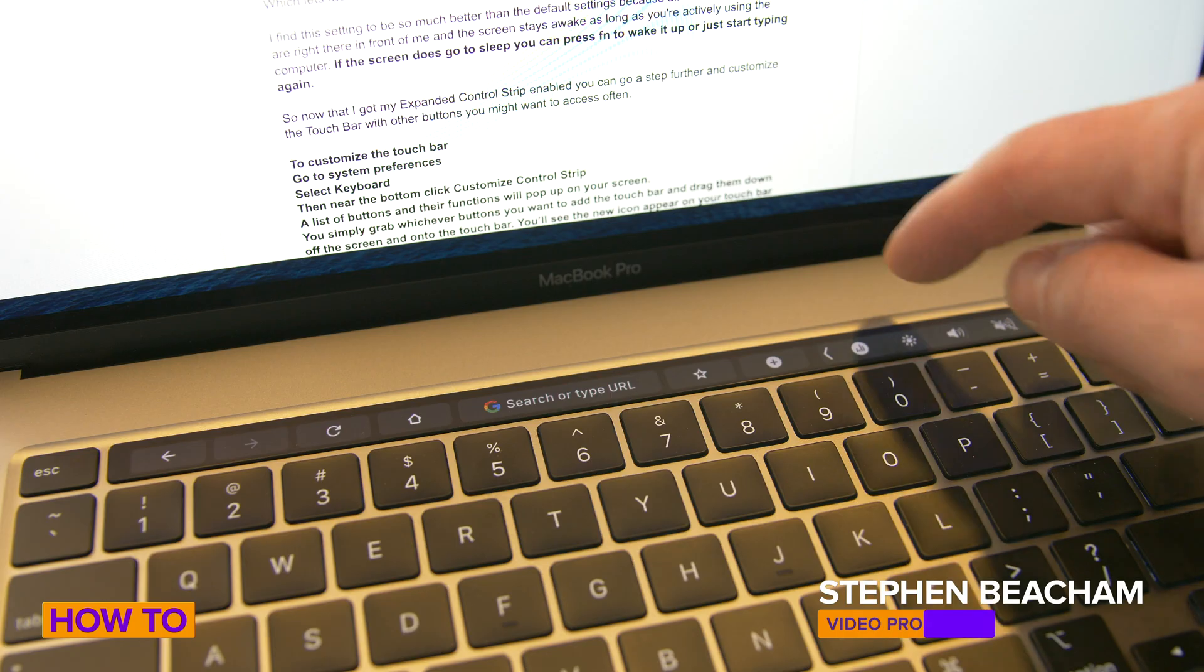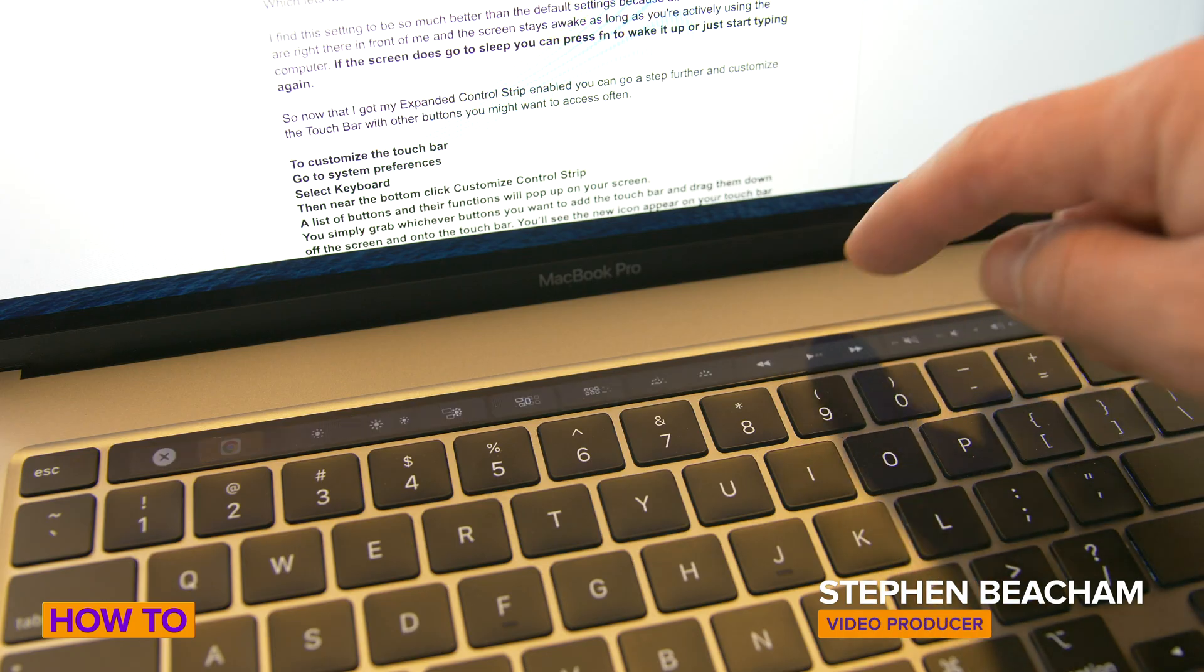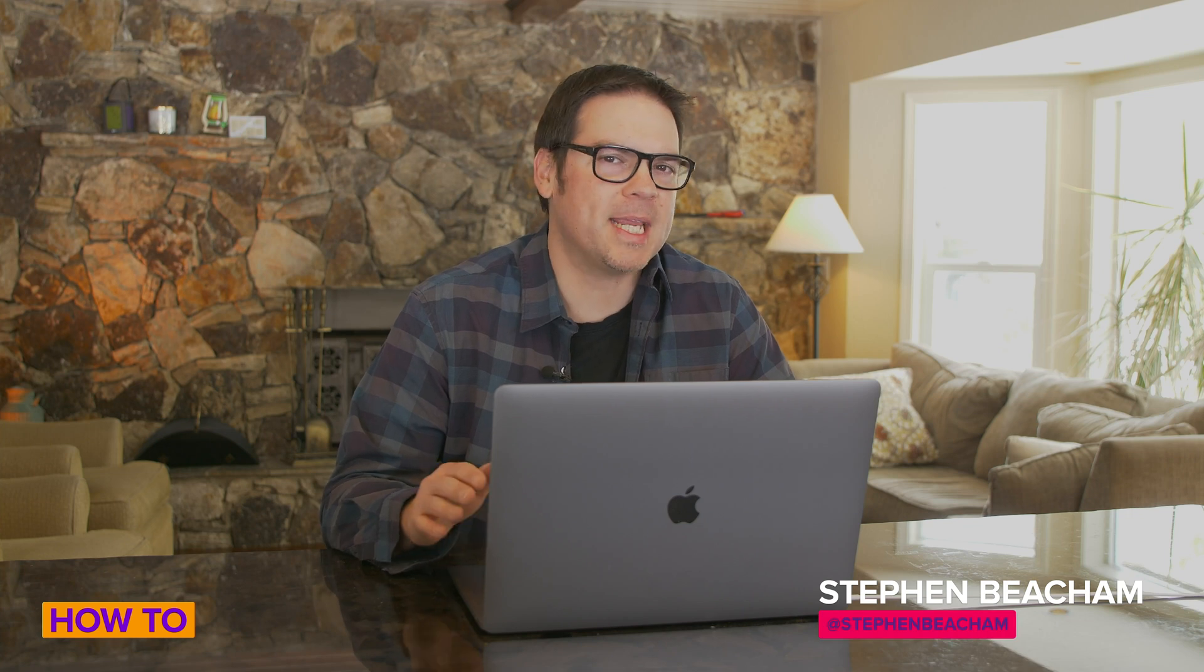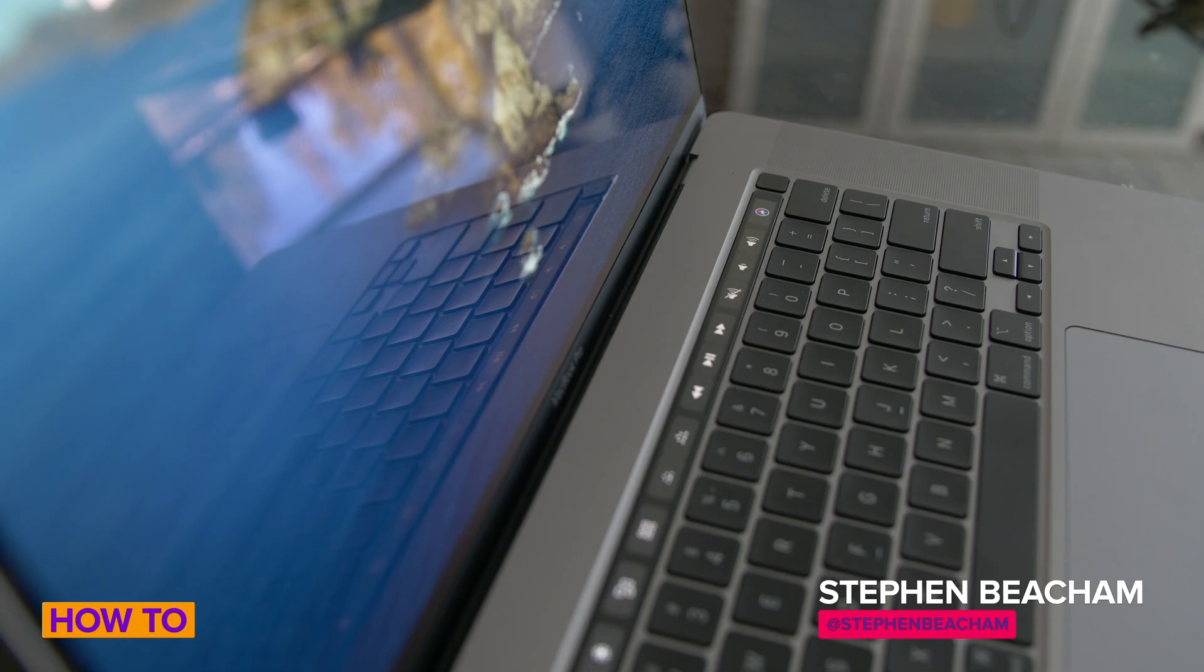Apple's Touch Bar on the MacBook Pro can be extremely annoying, so I'm going to show you how to set it up, customize it, and make it easier to use.